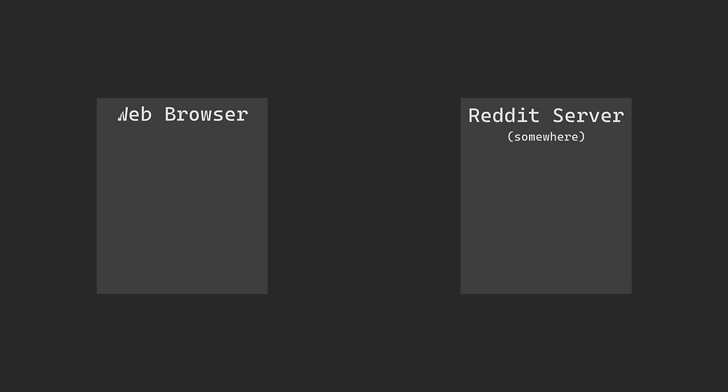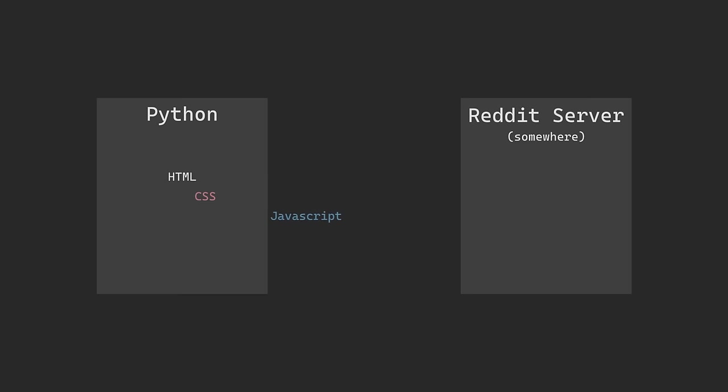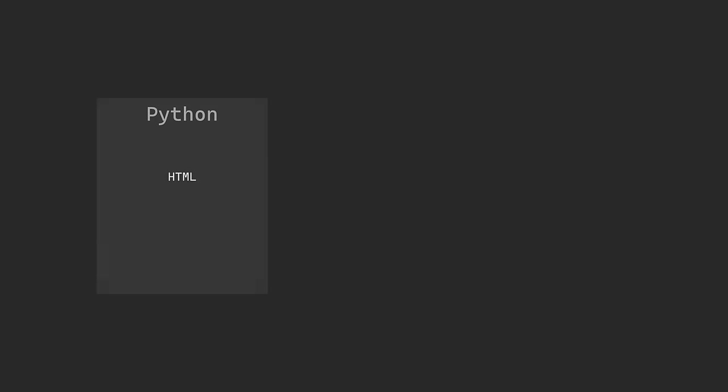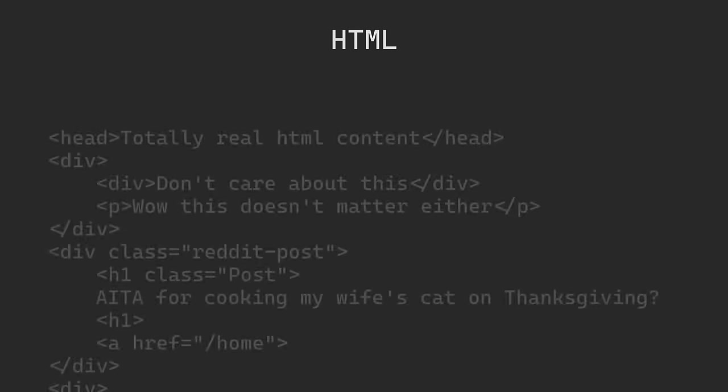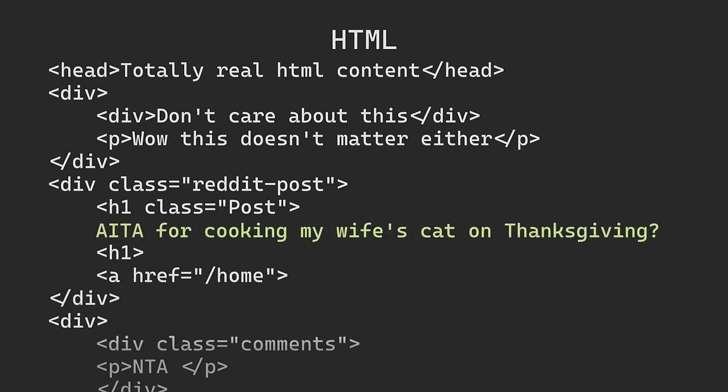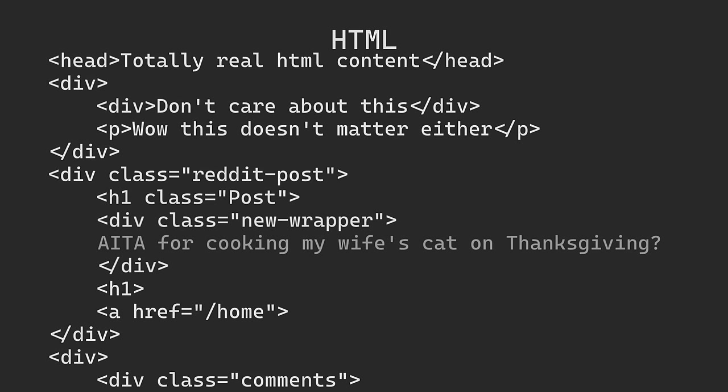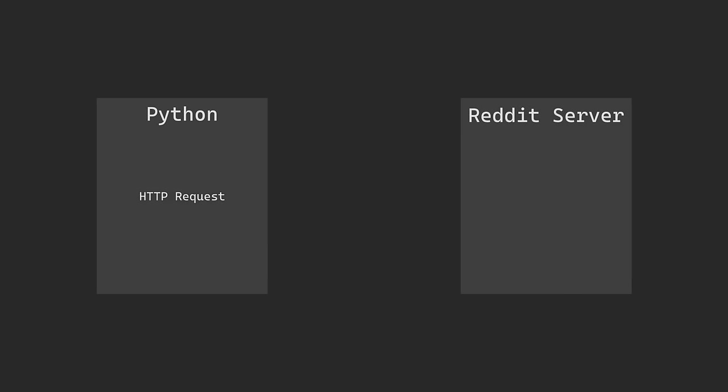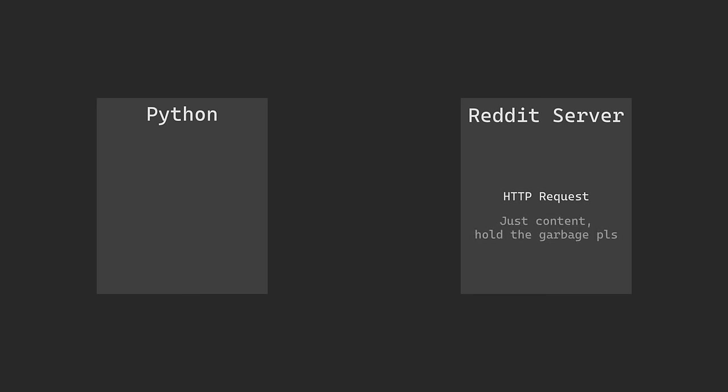You can do the exact same thing with Python. However, the data we actually want, like the post title and the comments, would be kind of buried within the files that get returned. You could design a way to parse through these files, but if Reddit were to ever change their website layout, it could break our code. A better approach would be if we could just send a request to Reddit's servers and just get back the content we care about in an easy-to-read format. This is exactly what an API does.